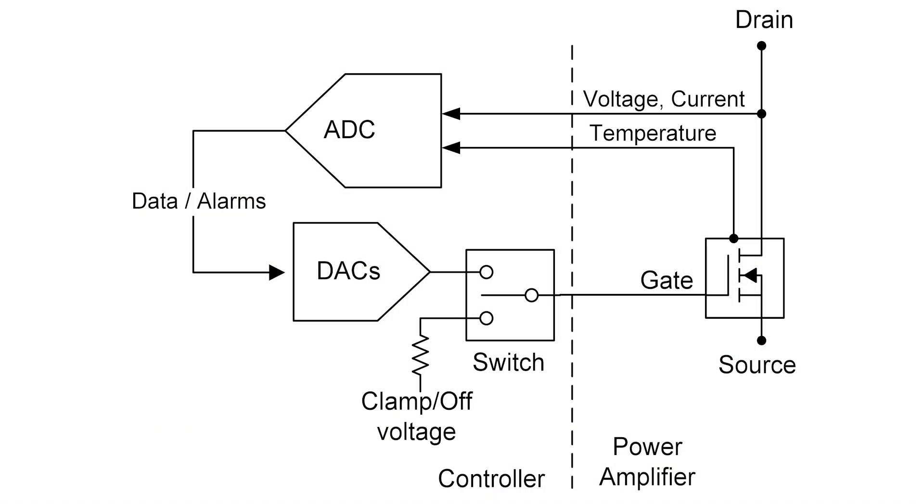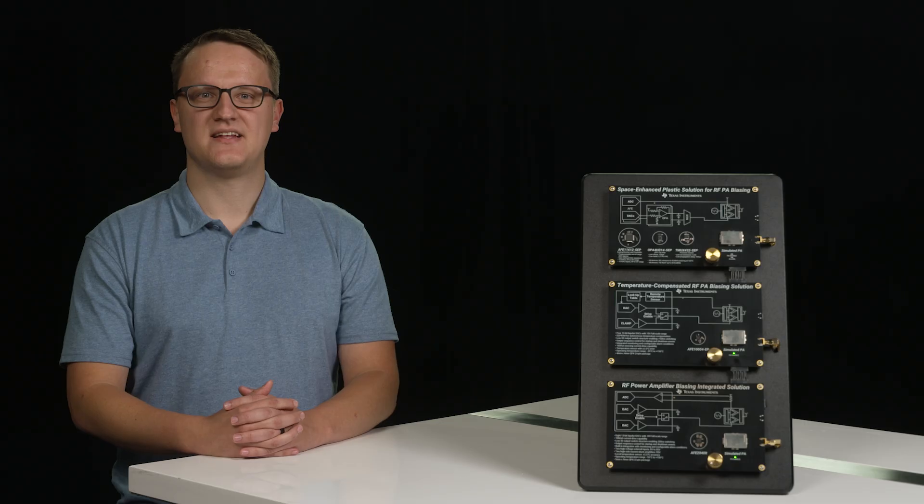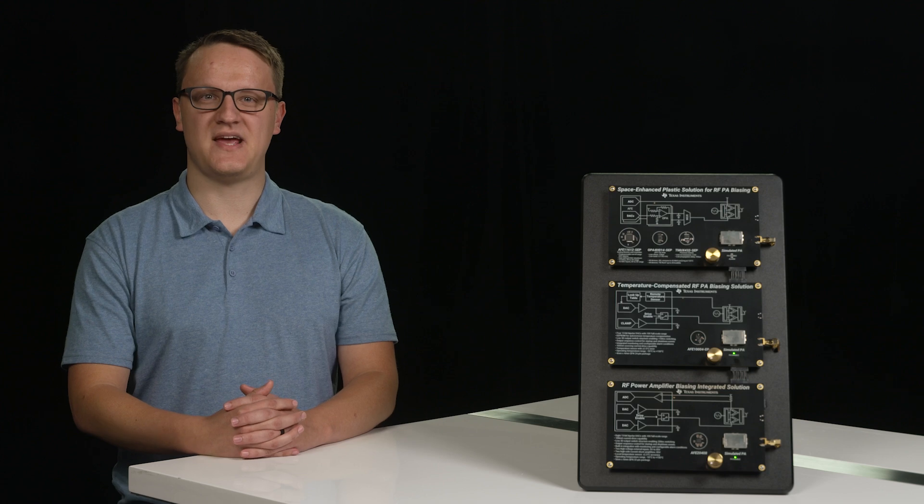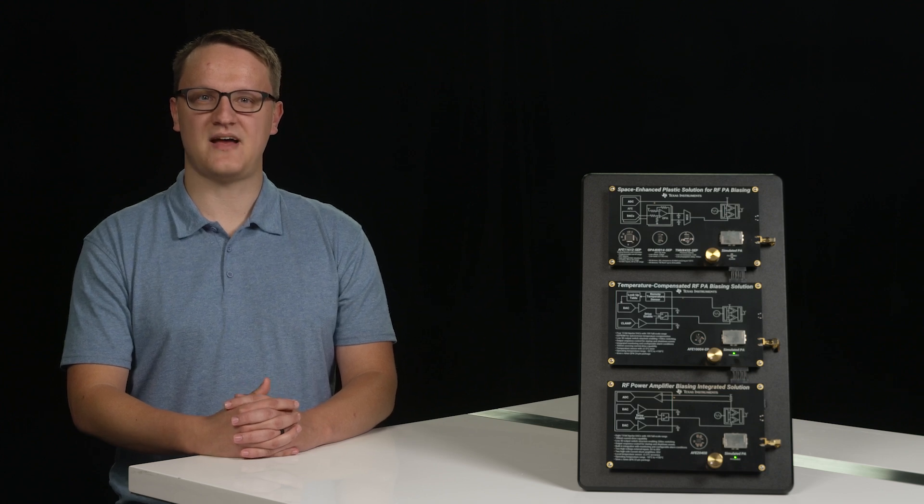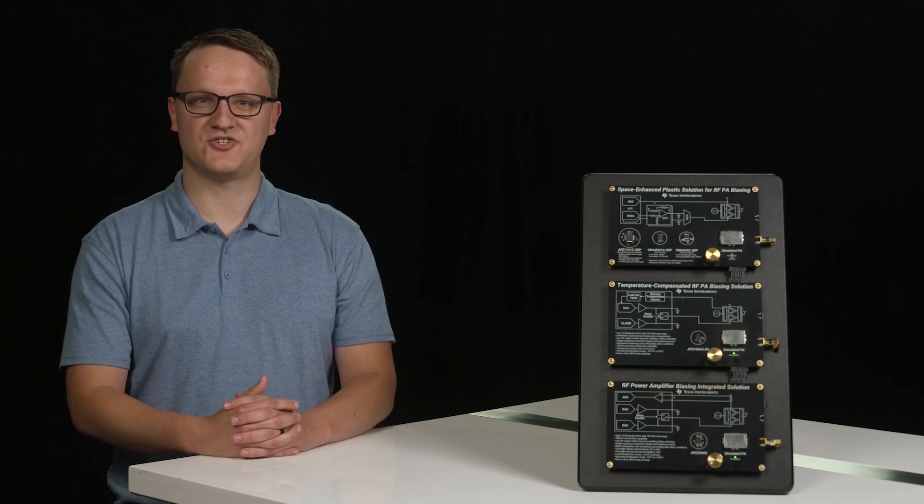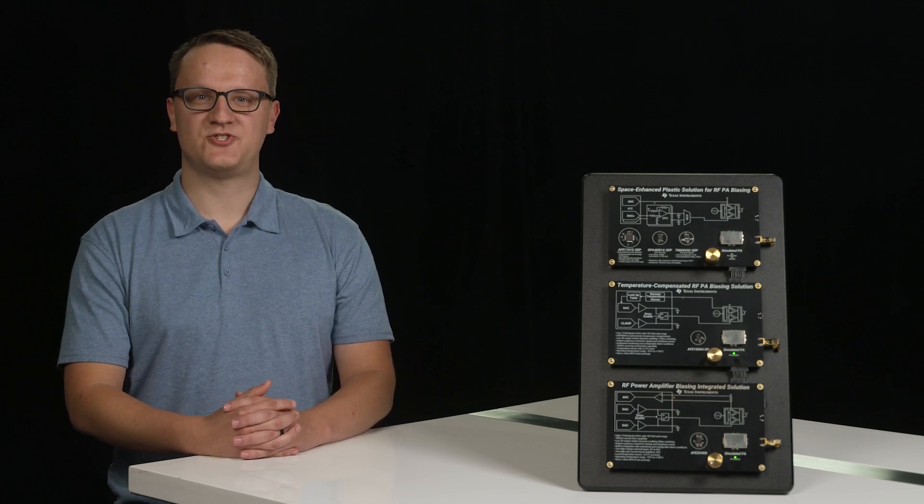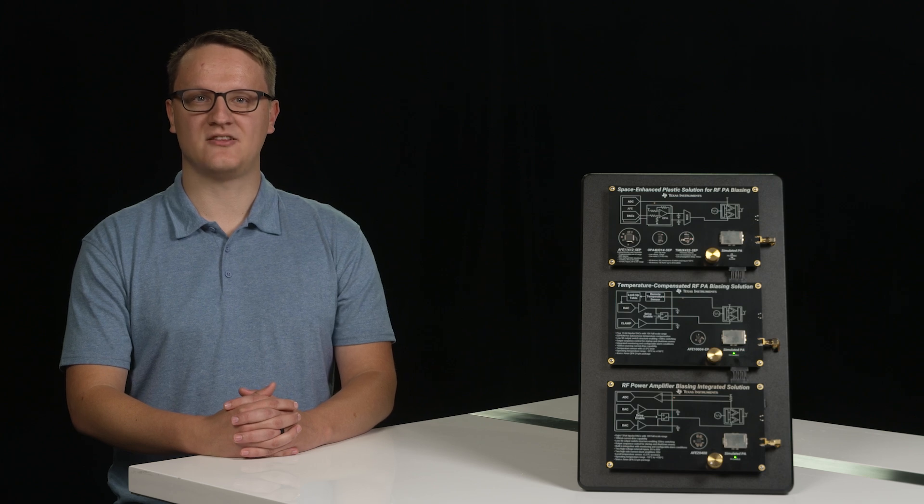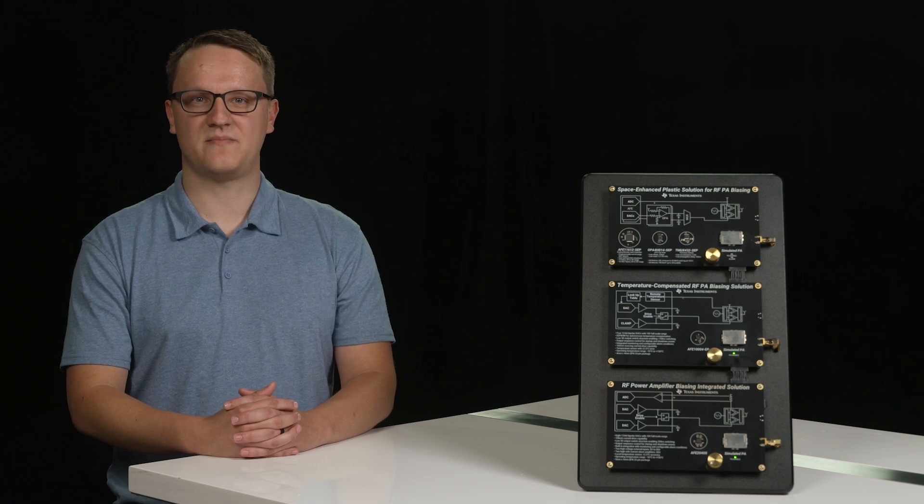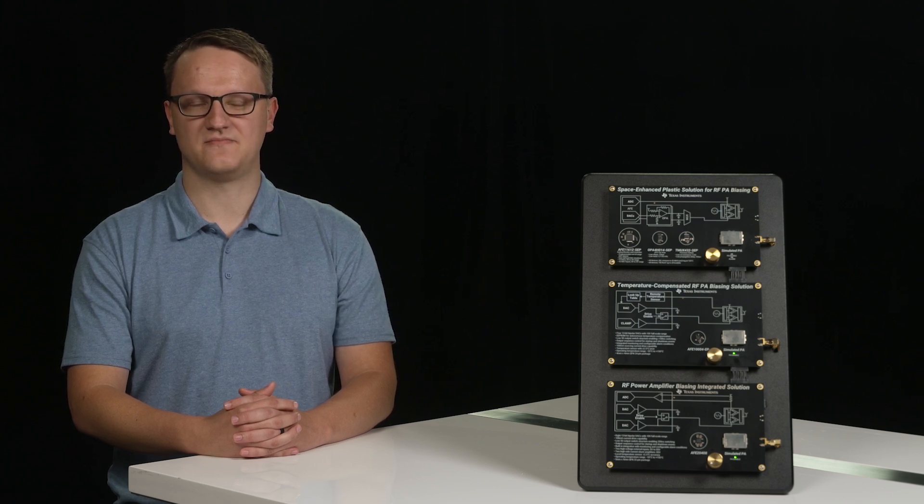Third is sequencing control. It is essential that the PA gate is pulled low during transient situations such as startup and shutdown. This ensures that the PA does not malfunction or become active unintentionally. To achieve this, TI PA controllers clamp the PA gate low during startup and shutdown.